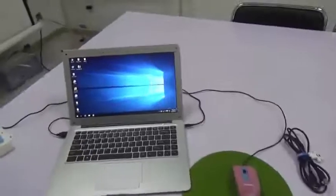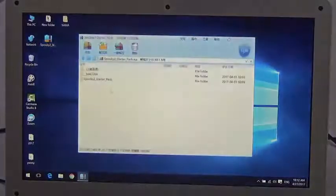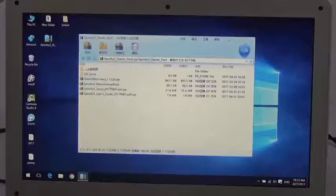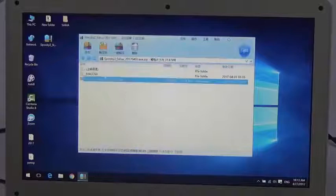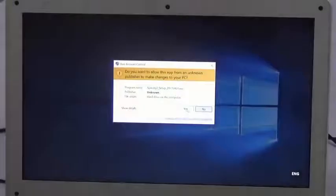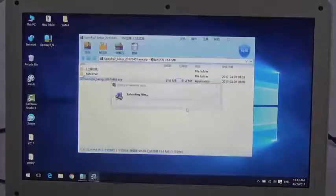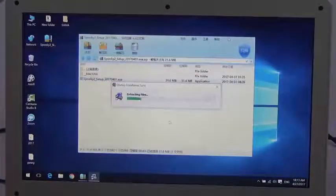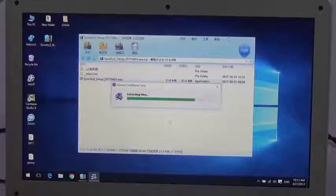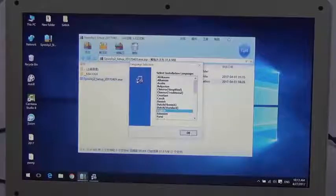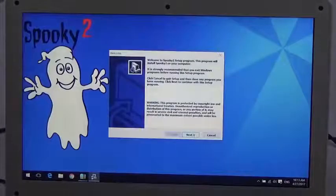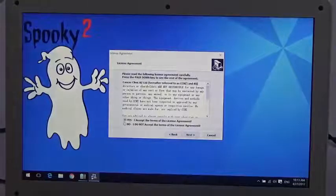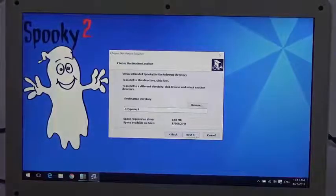Now let's install the software first. I have already downloaded the file. Open the installer. Choose language and click Next. Yes, I agree. And next.